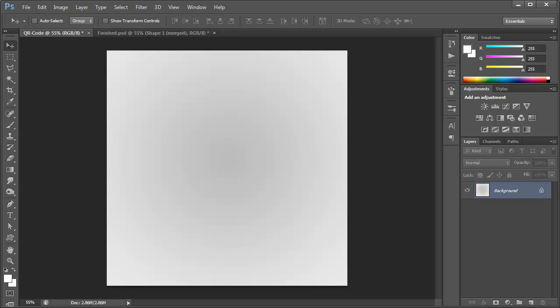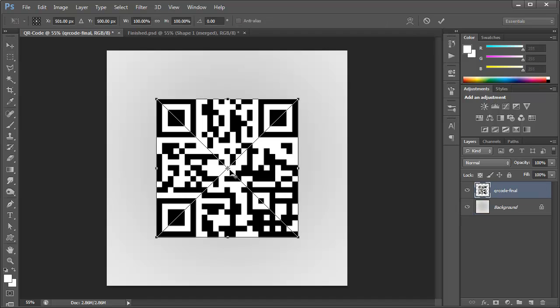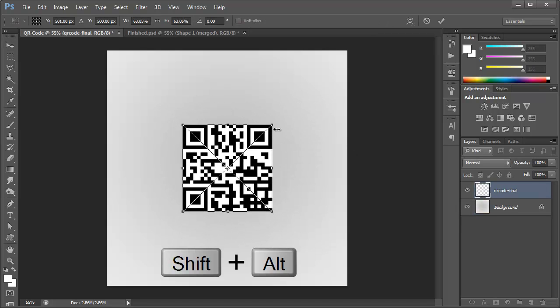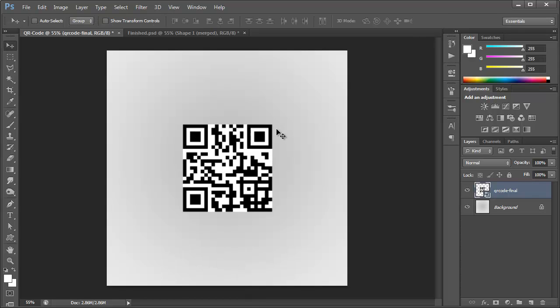What I'm going to do is navigate to that folder, drag that QR code right in here. And here we have it. We can resize it. I'm going to size it down just a bit, probably around there. Hit enter to confirm that selection.